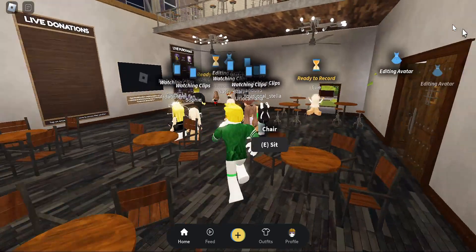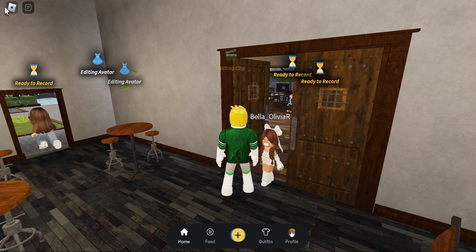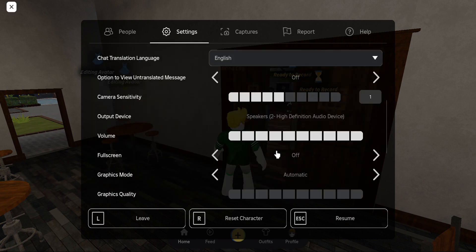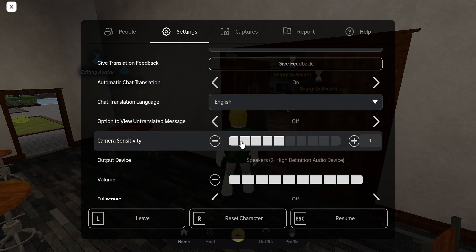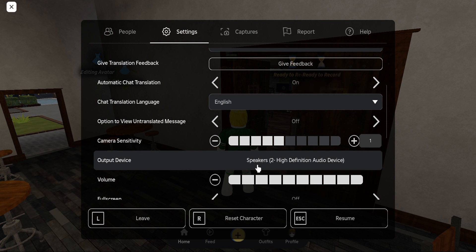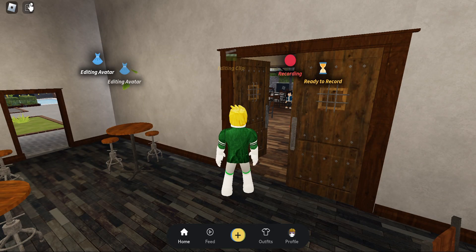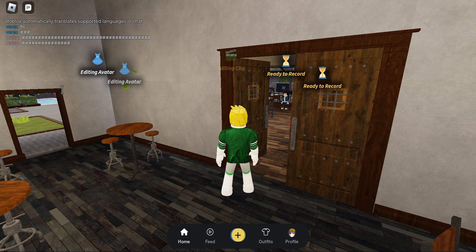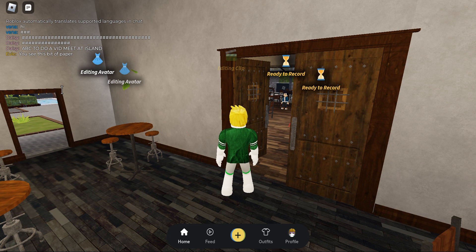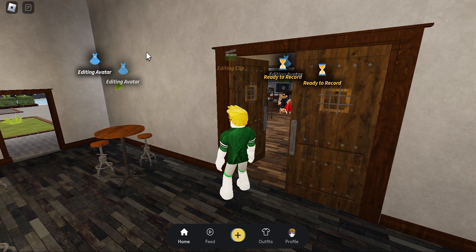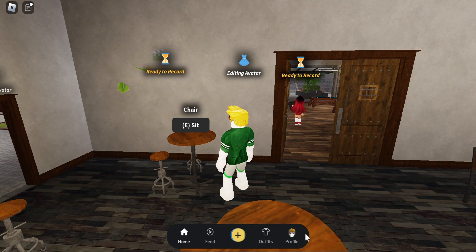I found this game called Clip It. It's really cool — it's kind of like a social media platform, but not actually. It's a really fun game. I made my profile, so I'm gonna go to my profile now.